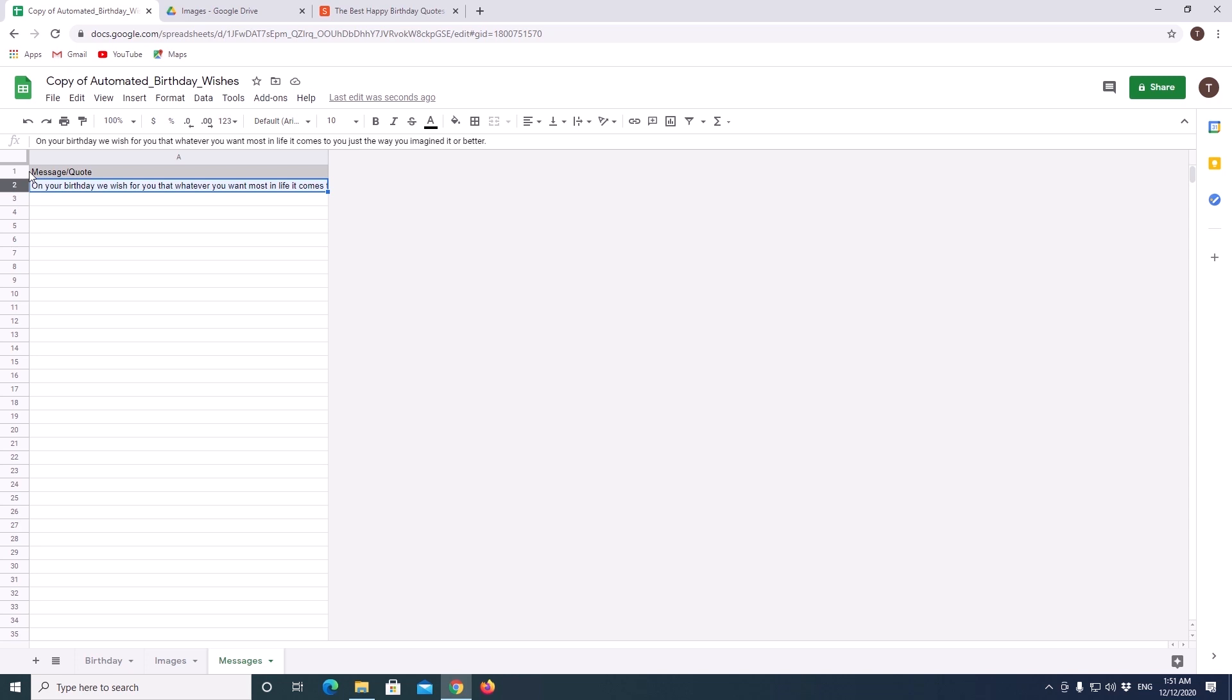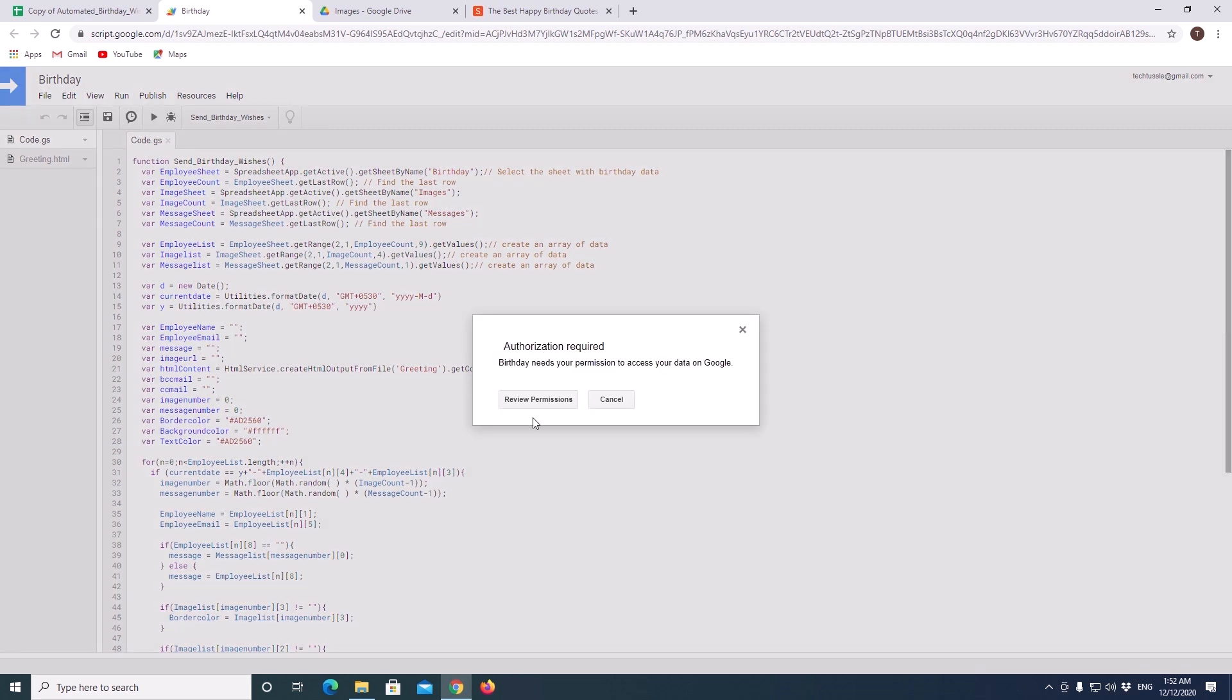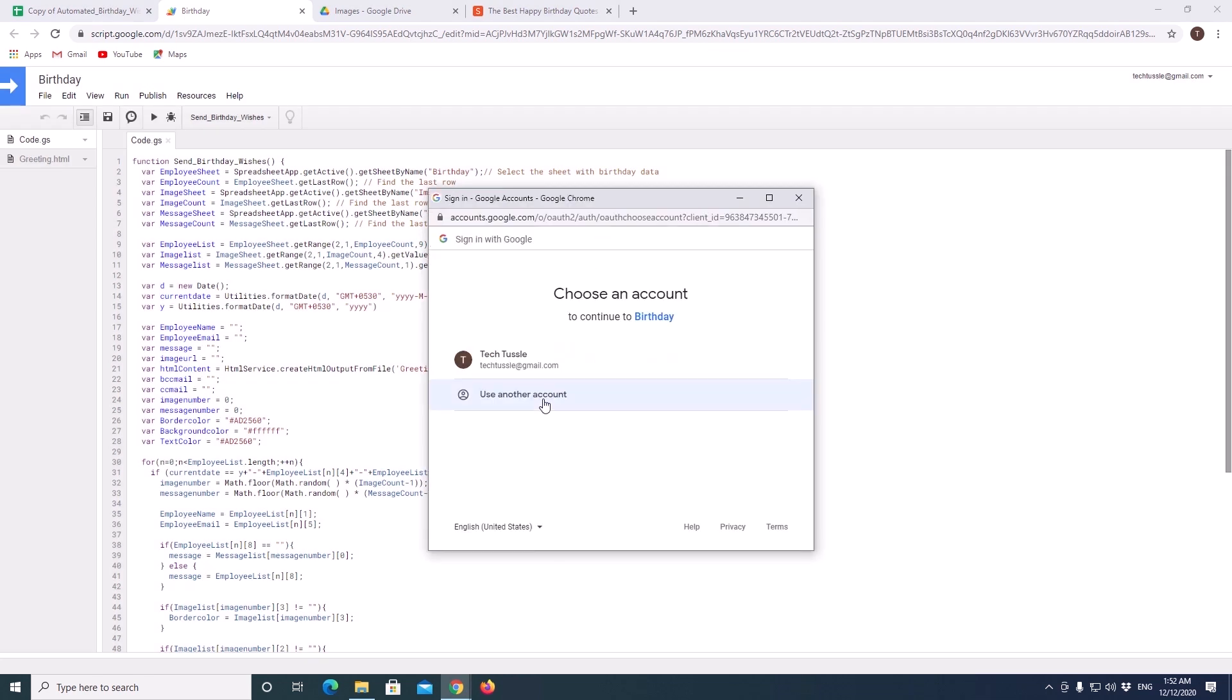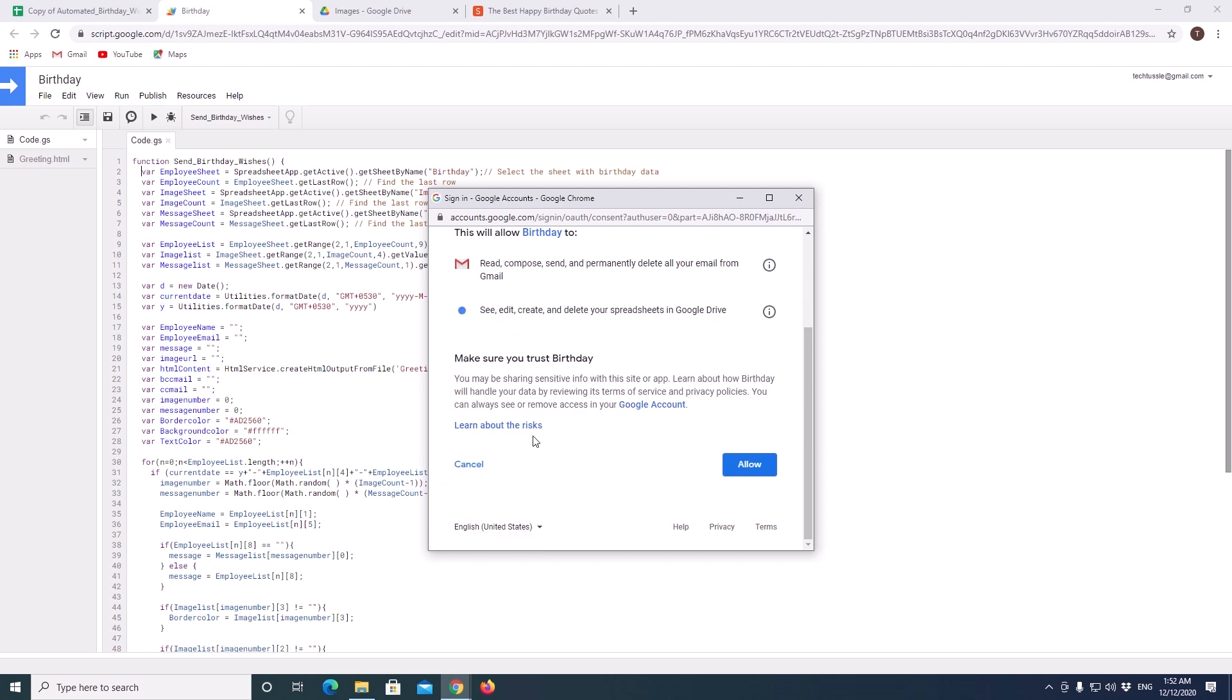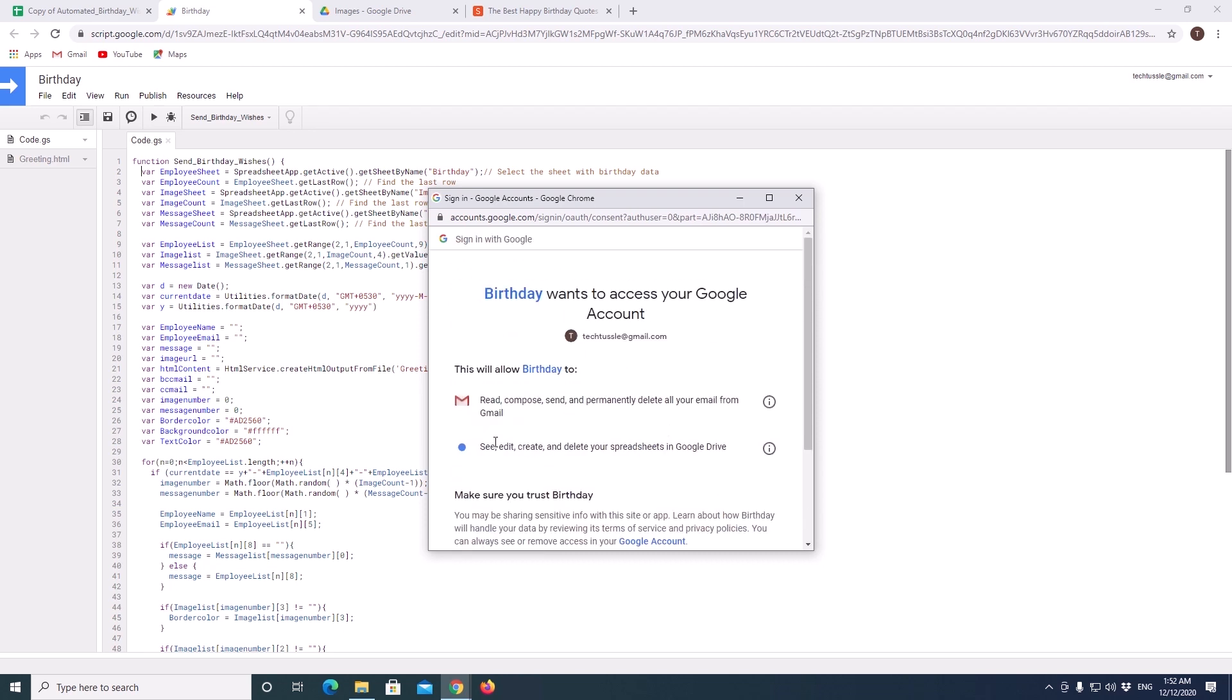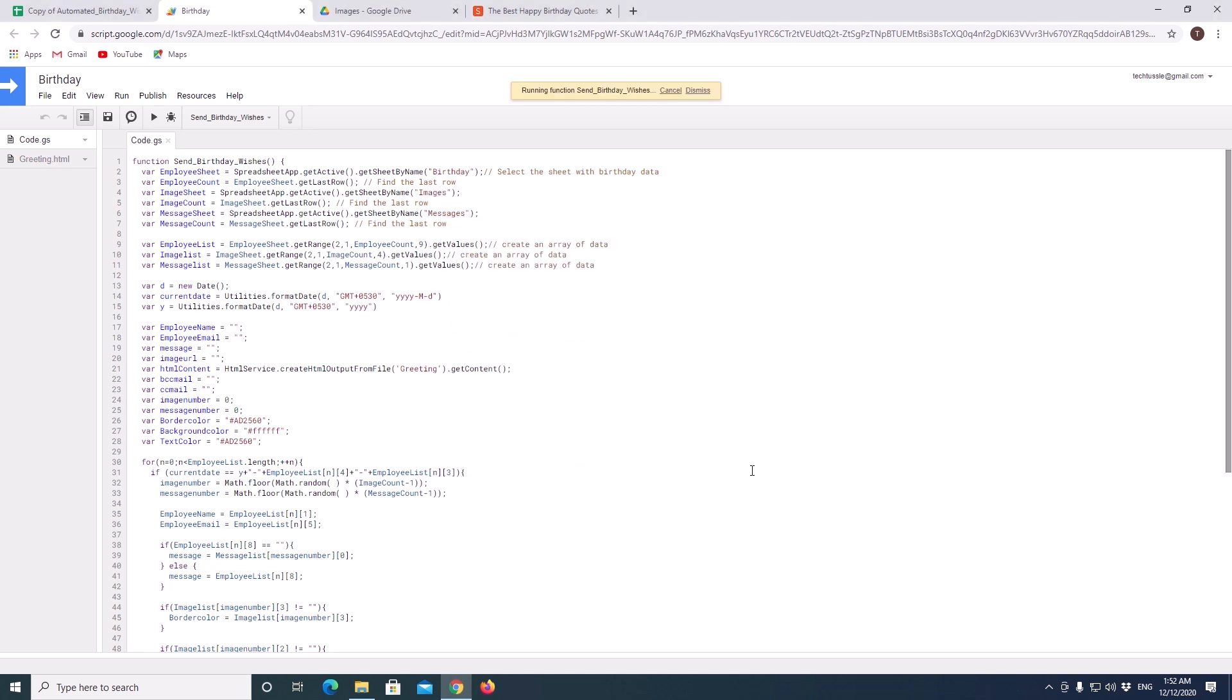Now we will test the code once to make sure that it is working. So, for this click on tools menu. Select script editor. Click on this icon to run the code. When you are doing it for first time, it will ask you for permission to run the app. Click on review permission. Select your account. Check access permissions and allow. Click on run icon one more time to execute the code. Code successfully executed now without any errors.